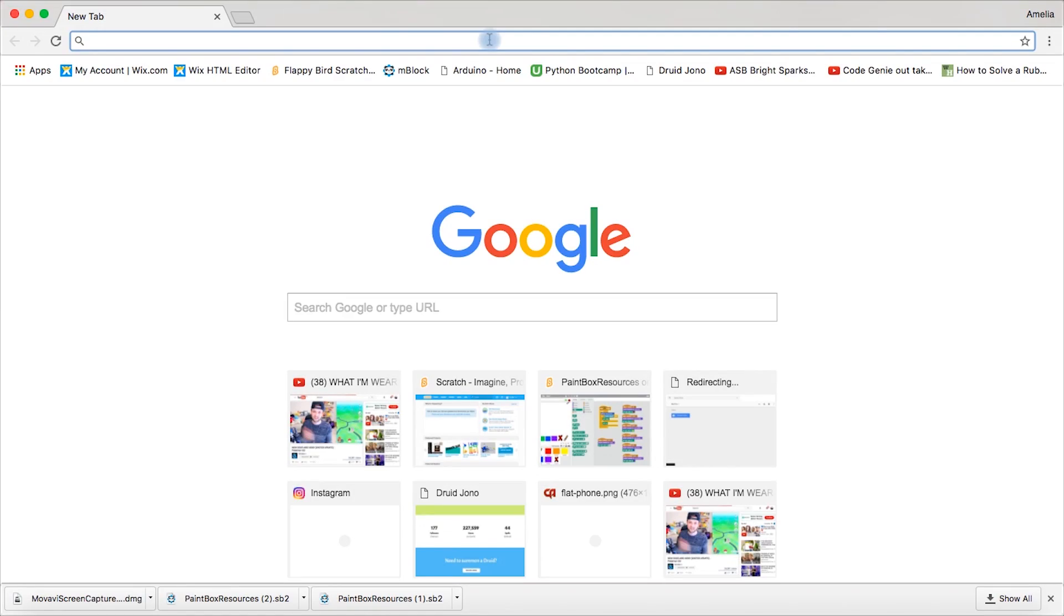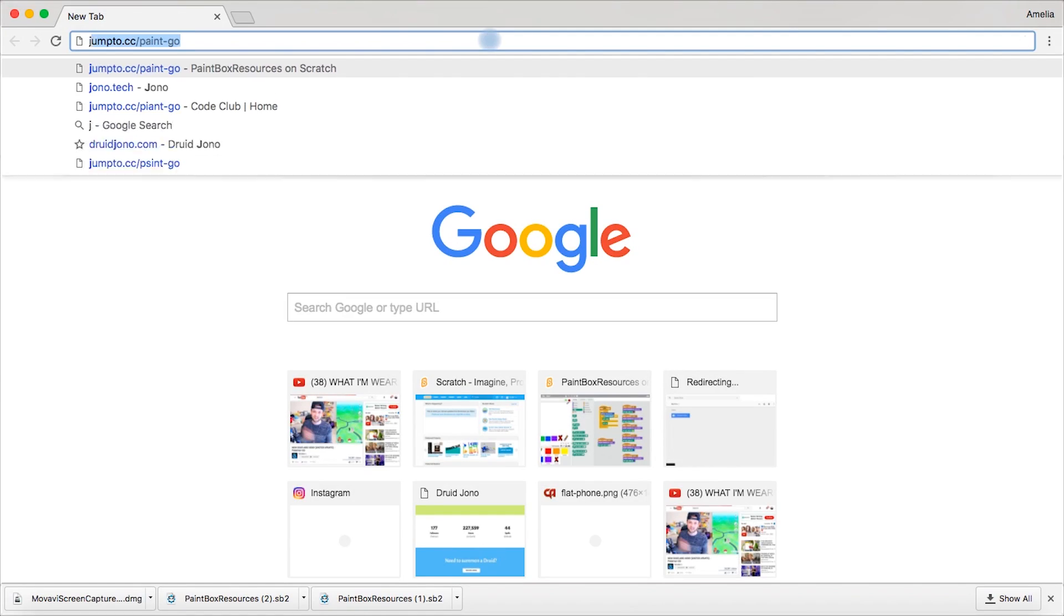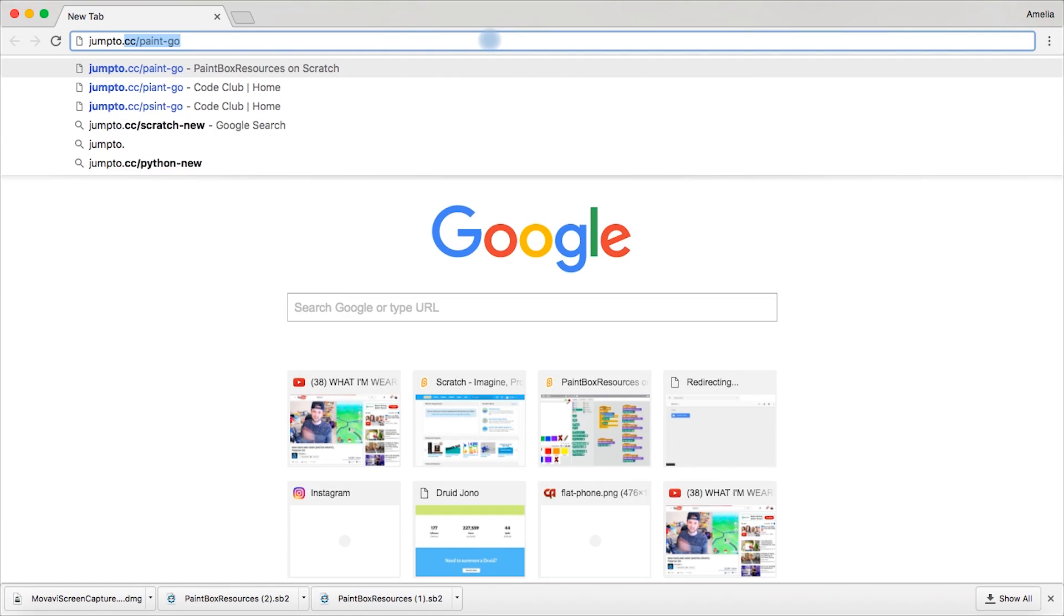So first of all what you want to do is you're going to go into a web browser and search up jump to dot cc slash paint hyphen go. This is going to take you to a Scratch website where it will have all the things you need to make this project.